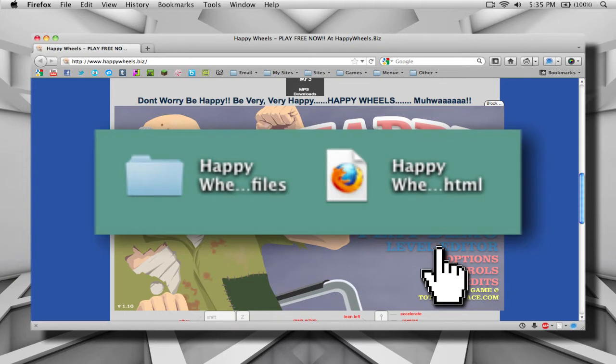it will come up to these two icons. One of them will be an HTML file, which will be the actual web page itself, and the other will be a file folder, which will have all of the different files used on the website. Now, if you really want to and you can't find any other way to play the game, you can just click on the HTML file and open it up yourself.